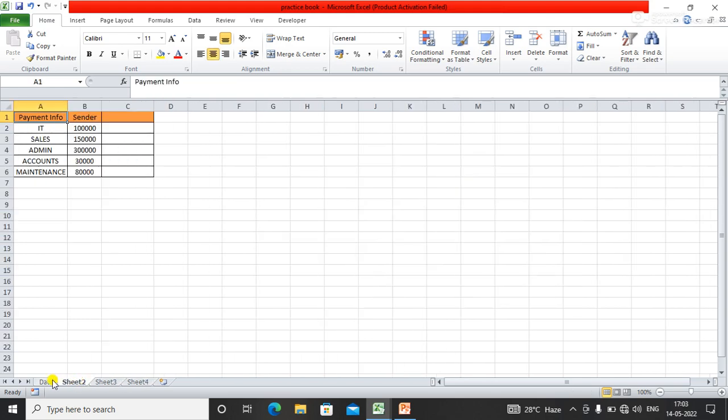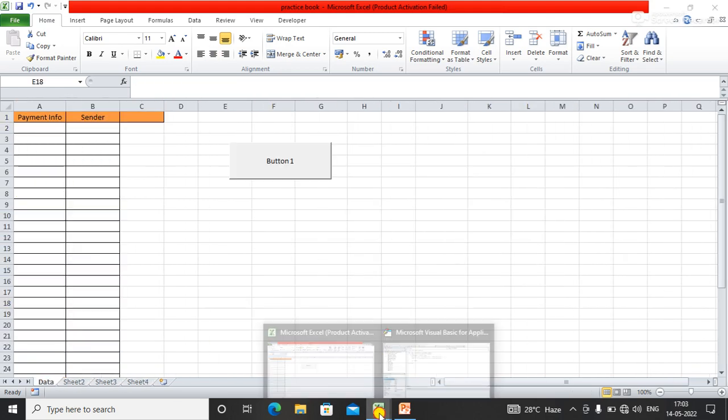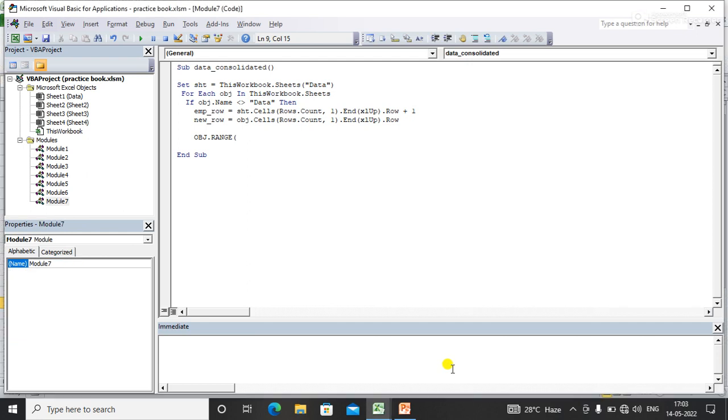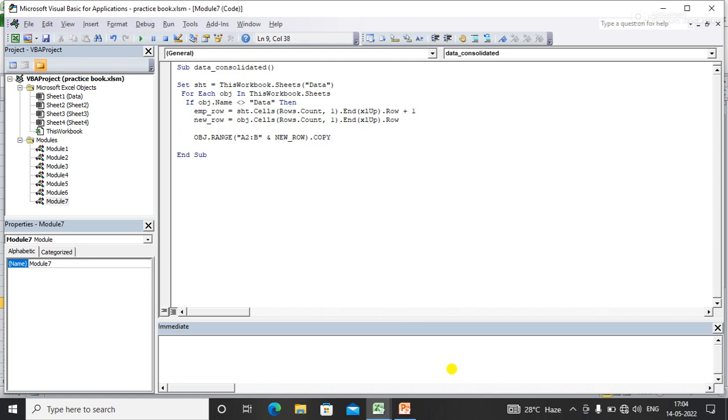So B and here I'm mentioning the last empty row, that is NewRow. I'm using .Copy and here I'm using paste. SST.Range - here I'm mentioning the range A and here I need to mention the last empty row, that is EMP Row.